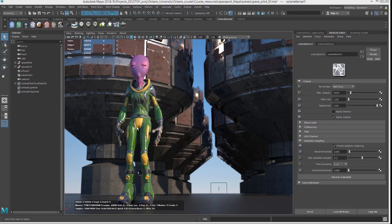It also means that Octane is an unbiased renderer. A biased render is a more traditional rendering method that uses shortcuts and cheats, such as blurring in areas of shadows where there are low levels of global illumination bouncing around, in order to speed up the render.